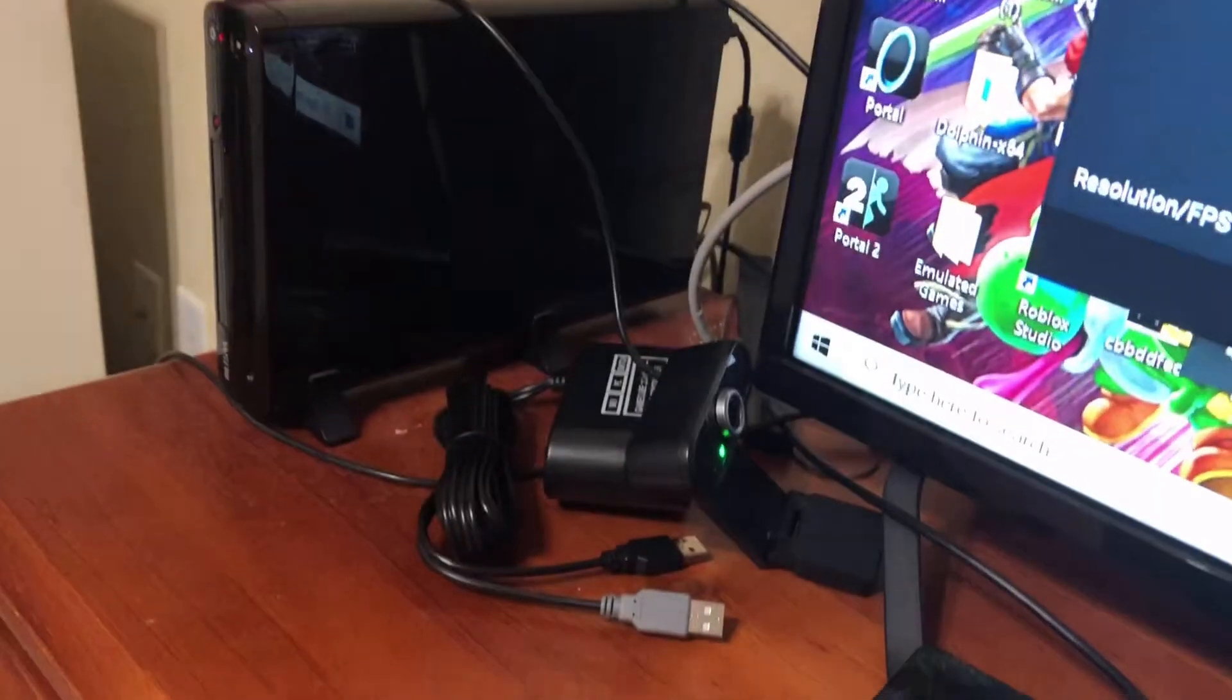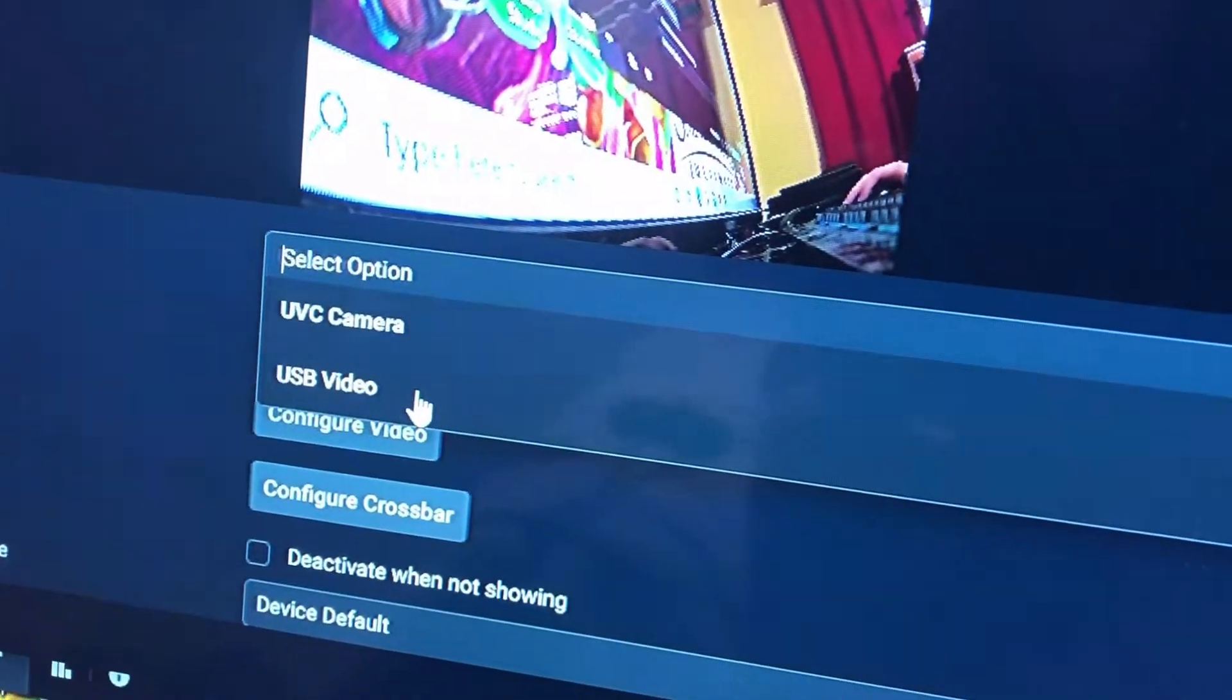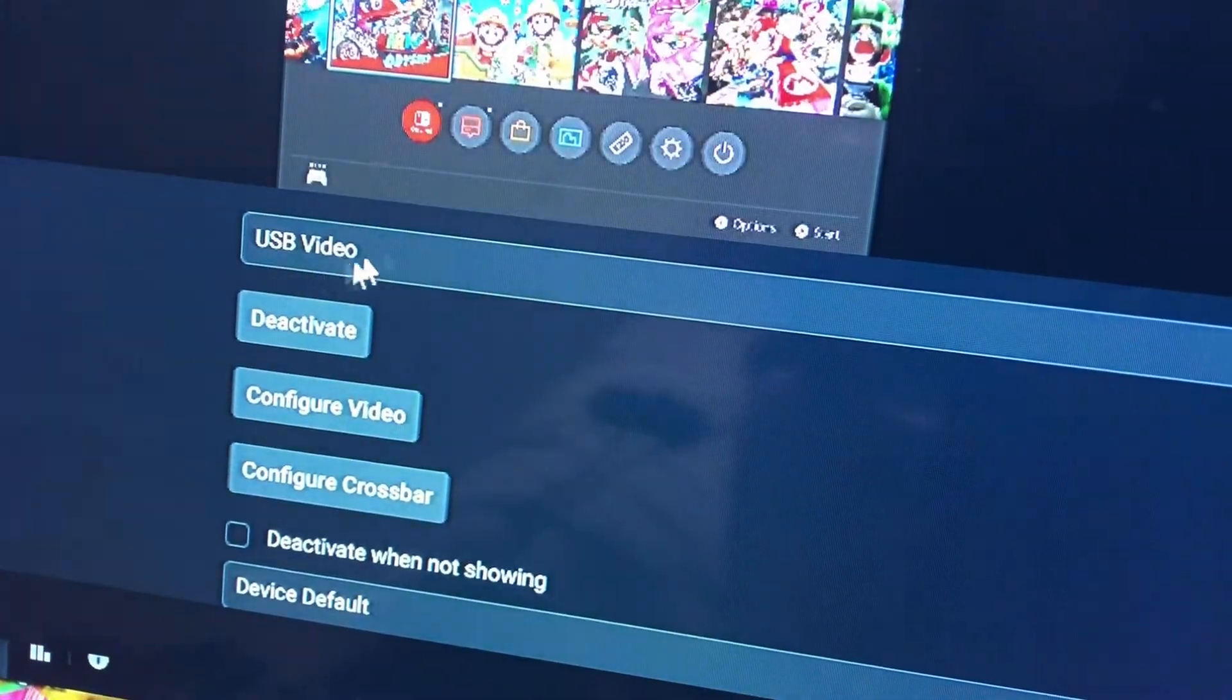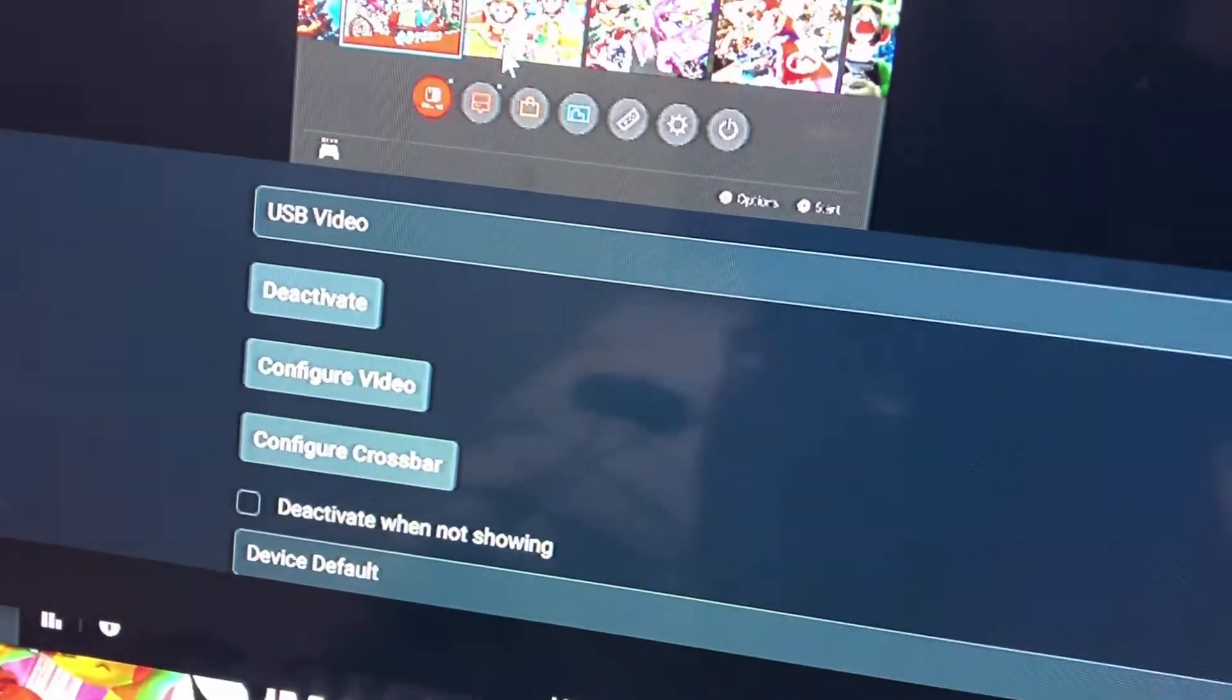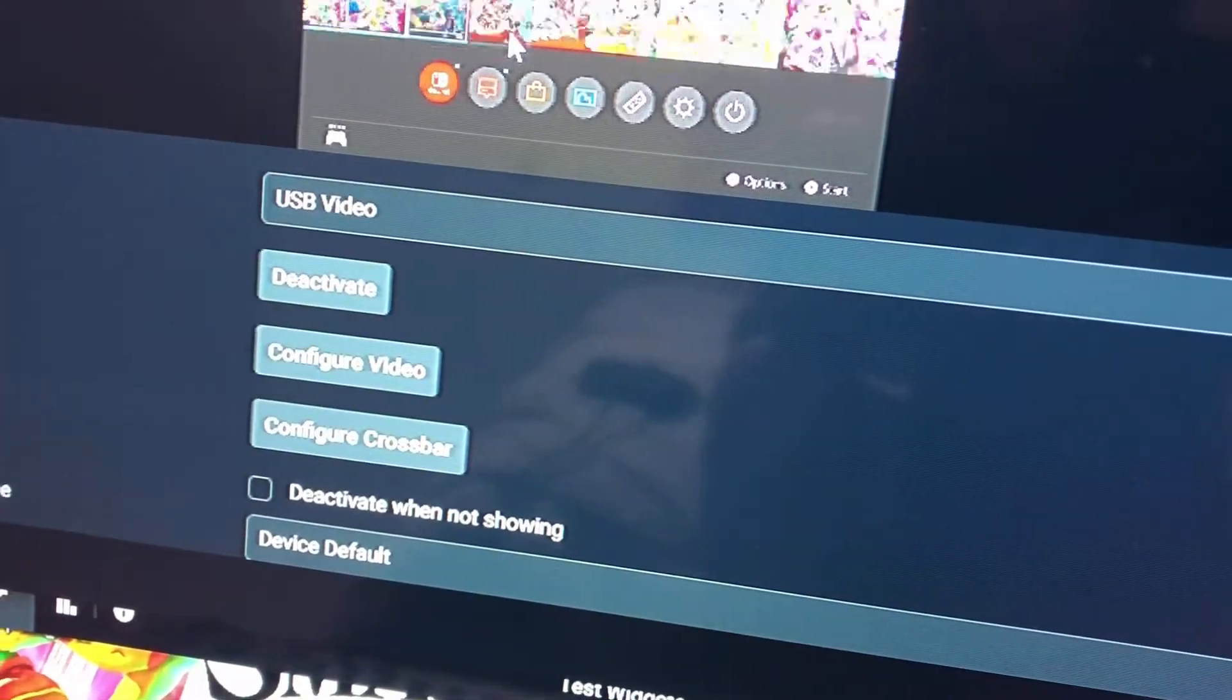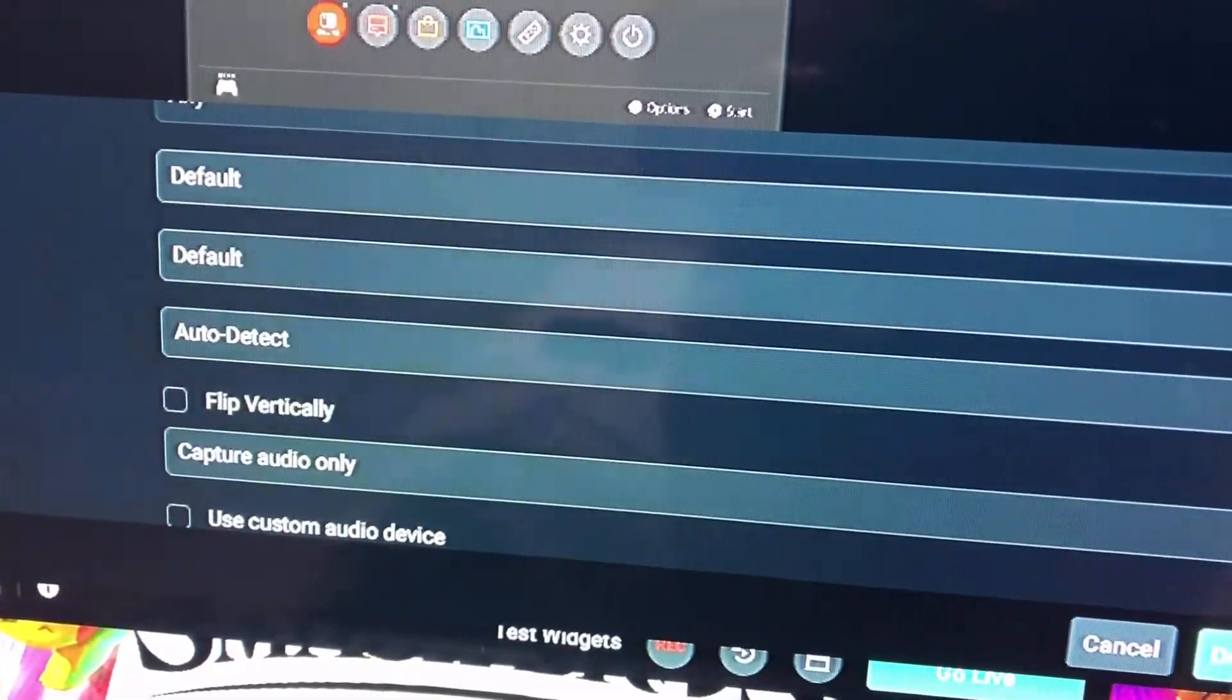Now that is my webcam, don't mind that, you just want to change it to USB Video. There, now it's picking up my Switch, and you can just hit Done.